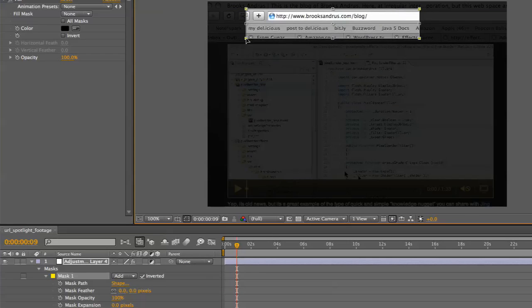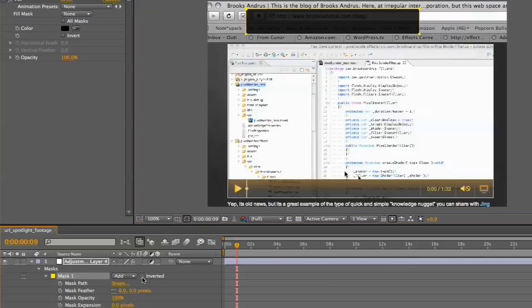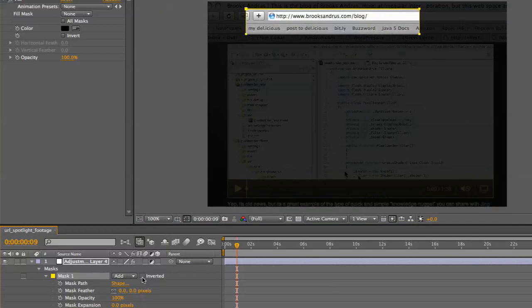it only shows you the area that you're masking. Let's toggle inverted off—you can see the difference.